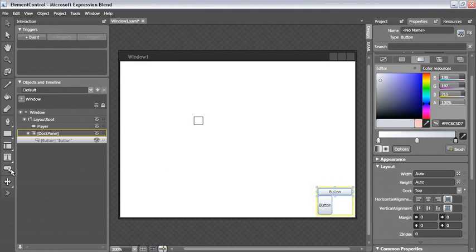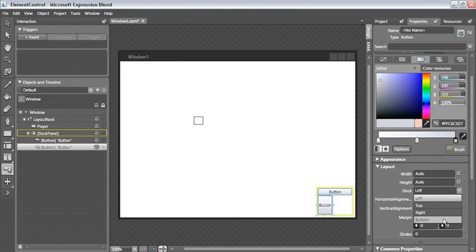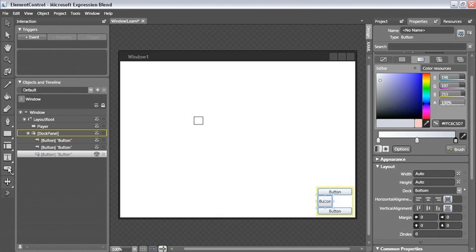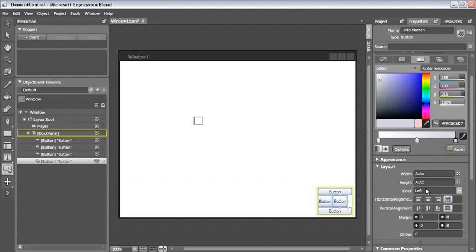Let's add another button, and this will dock on the bottom, another on the left, and the last one on the right.